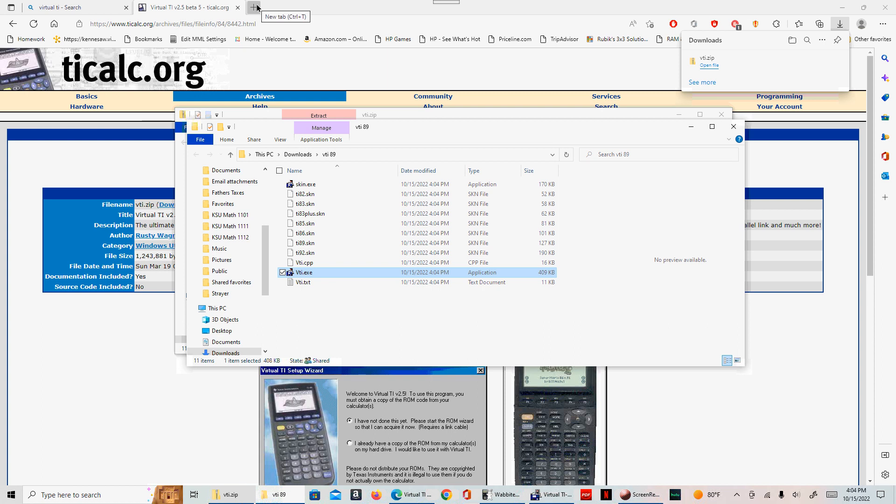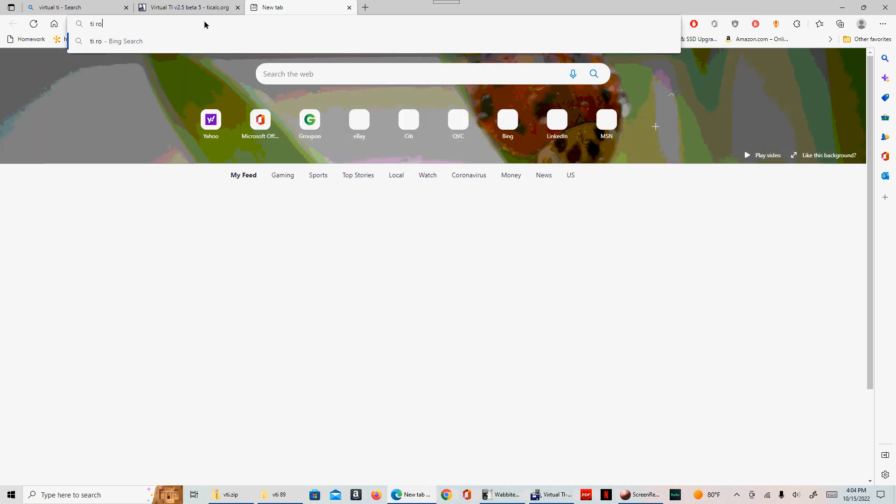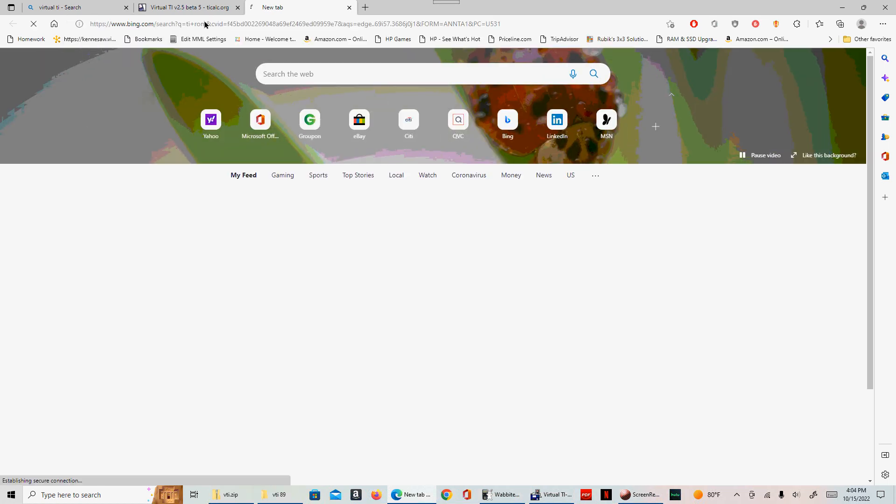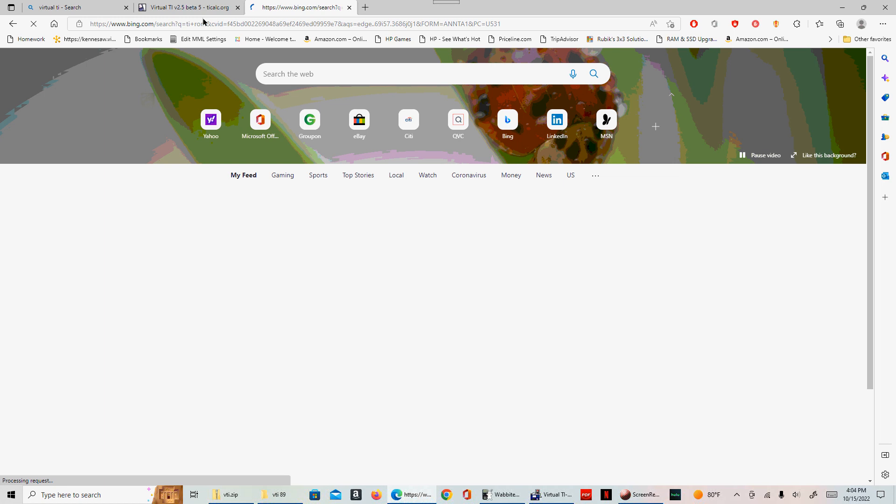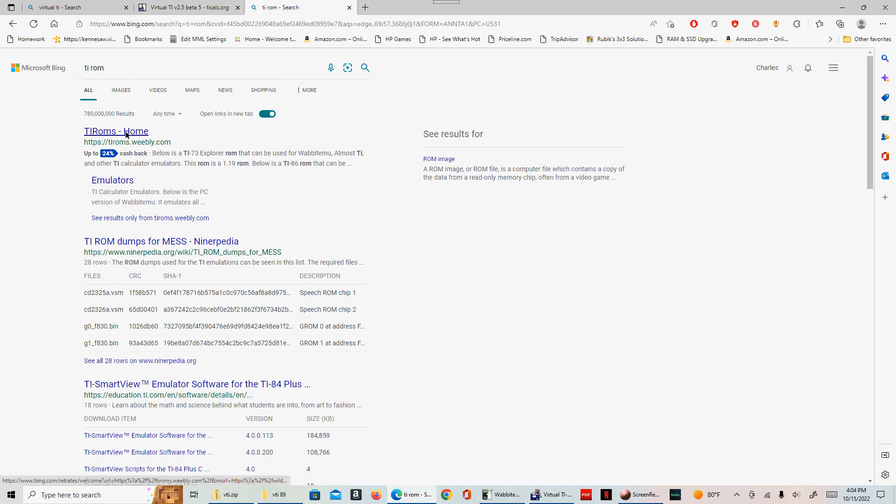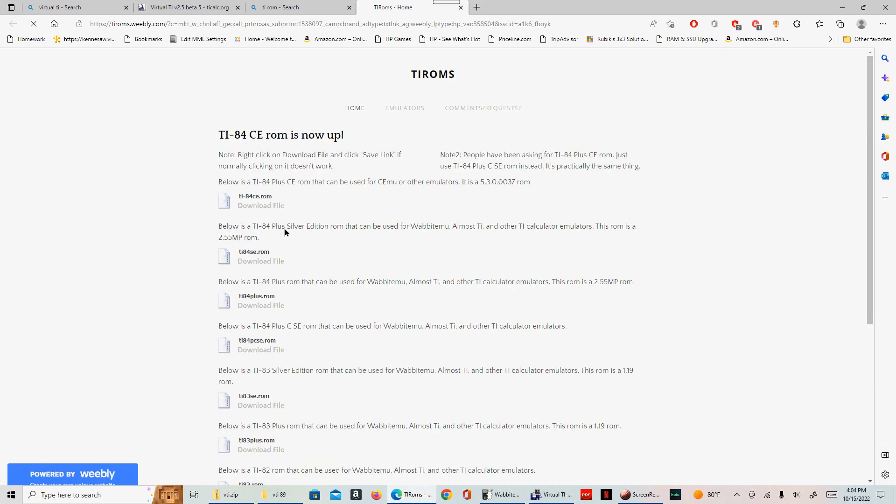Go back up here into your web browser and let's search for TI ROMs. The TI ROMs home is probably the best. Now there are actually several TI ROMs that are available on this website.